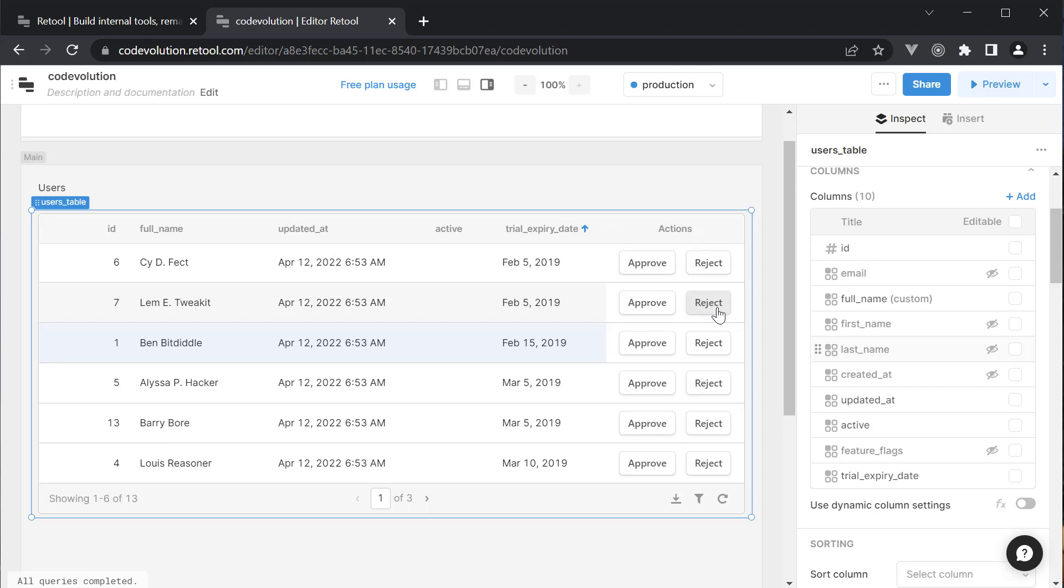I'm going to hide Email and create it at Columns to make room for the Actions column. Now what we want to do is on click of these buttons update the active flag column to True or False. To update the table, we need to create two more queries.